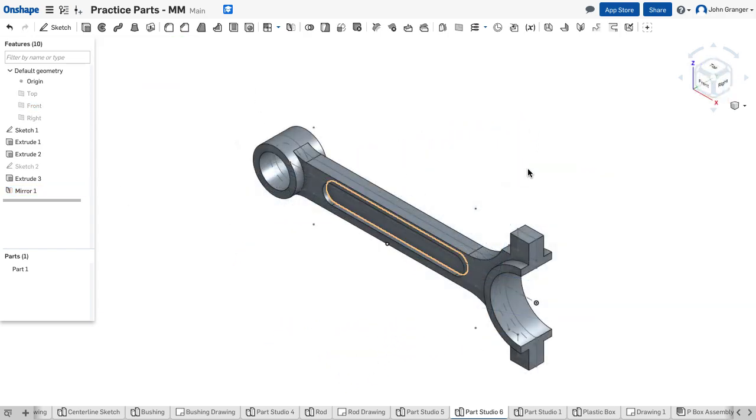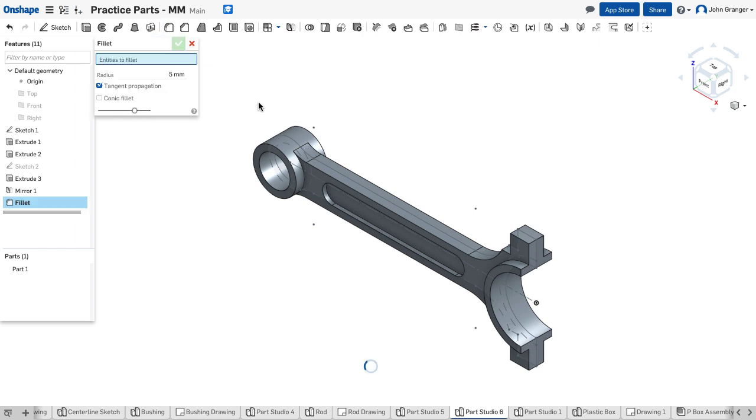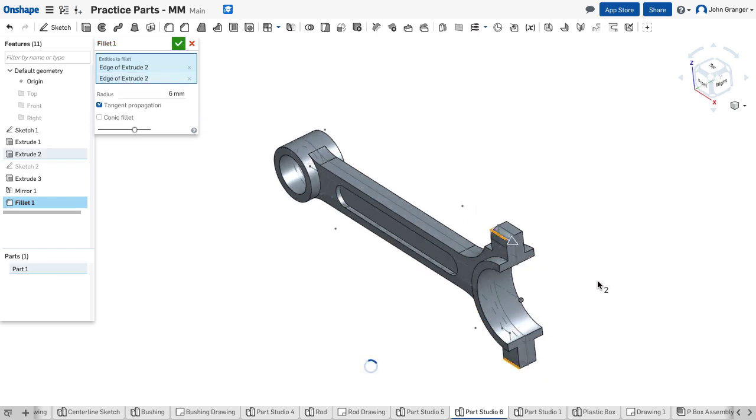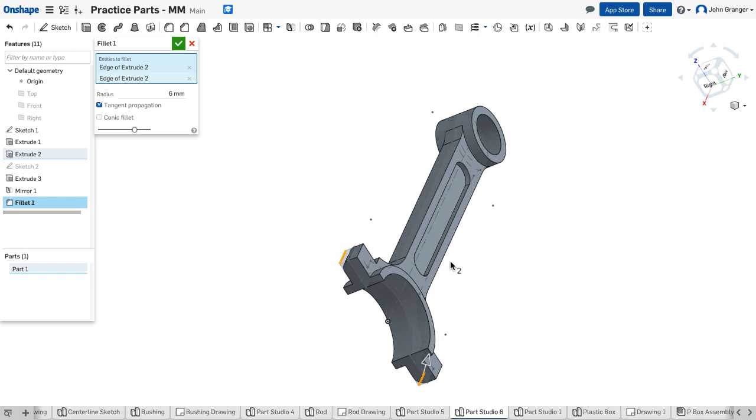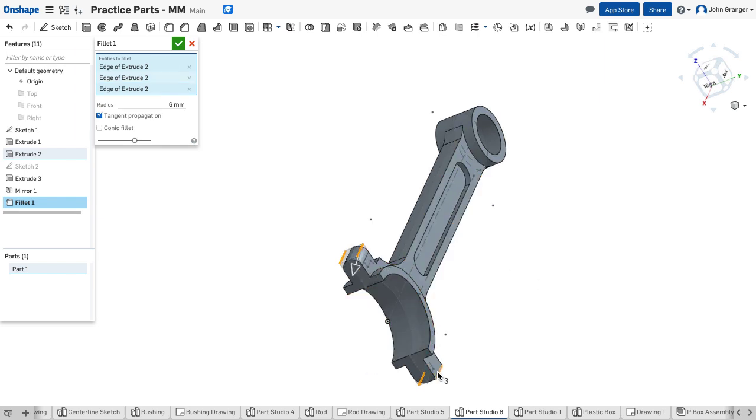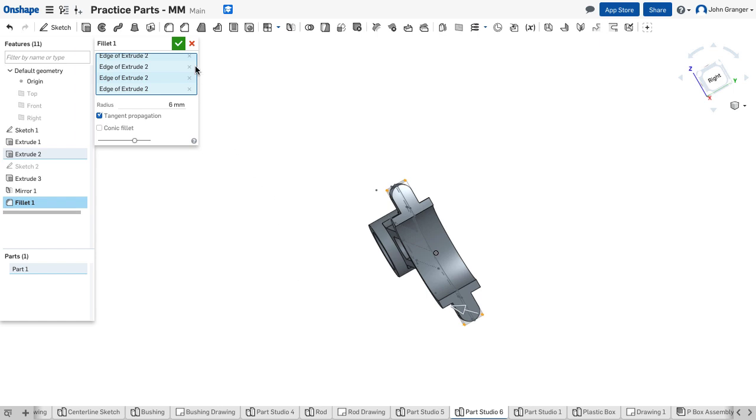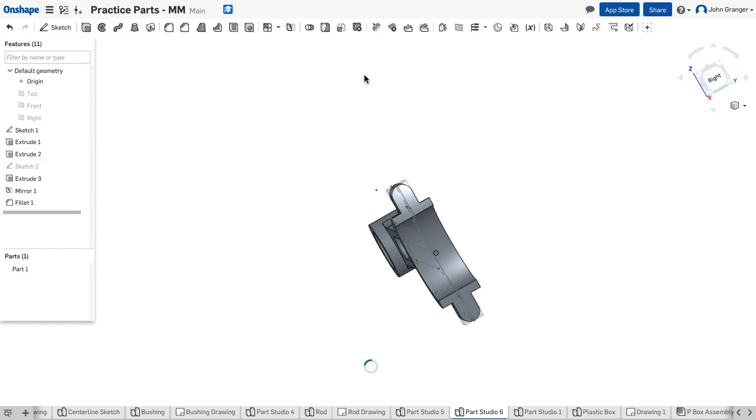Next I need to round off the edges on these tabs that will have the screw holes so I'm going to add a fillet. I'm going to set this for a radius of six and choose these edges to round those off. I'll accept that.